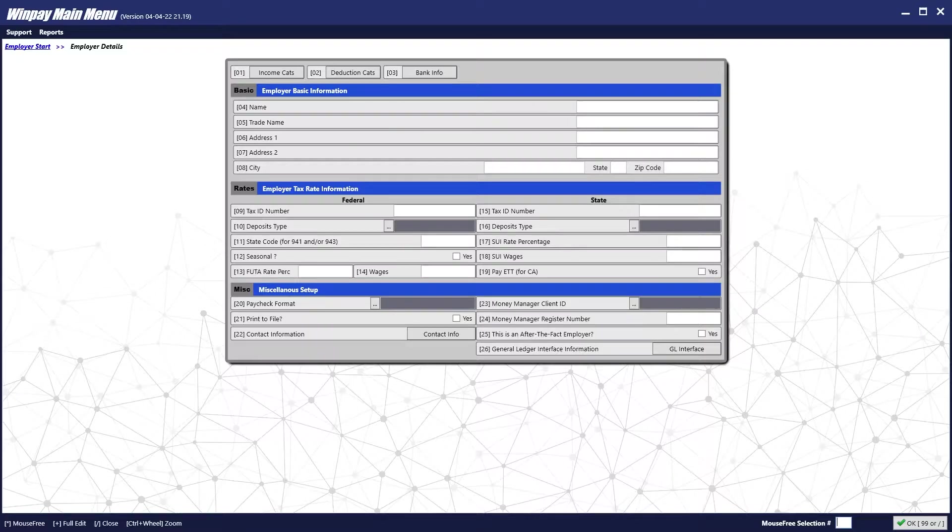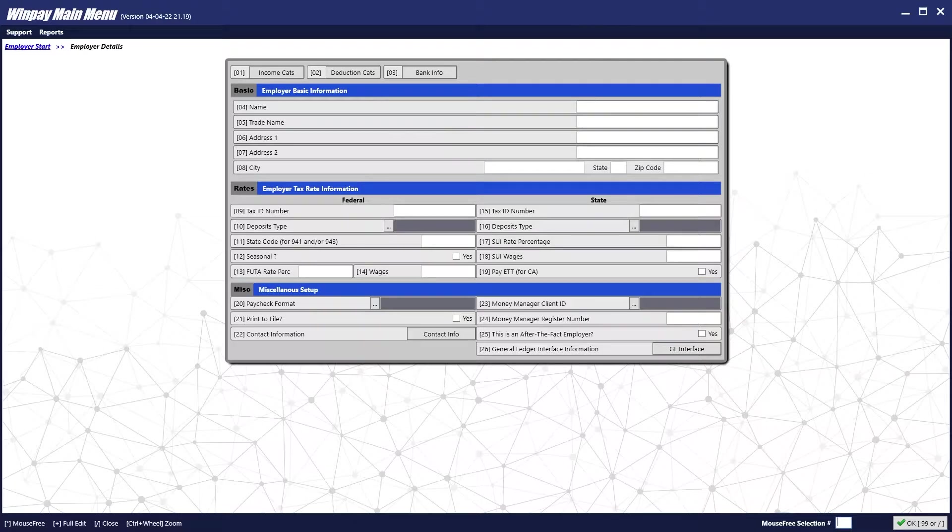Once we've added an employer, it will take us to the employer setup screen. Here we will fill out the employer's basic information, their tax rate information, and any other miscellaneous information.